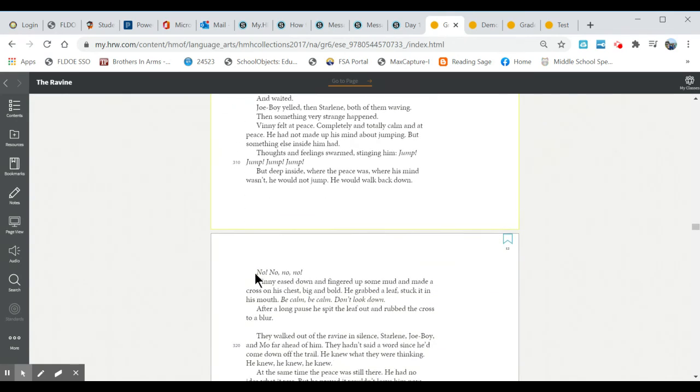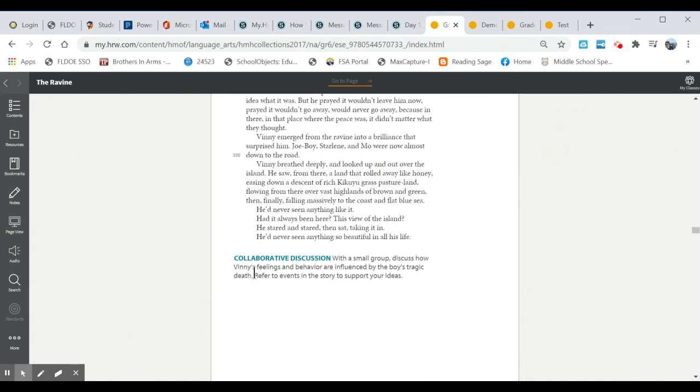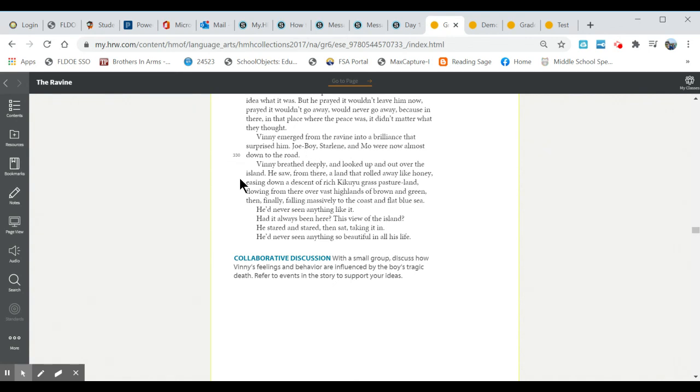Okay so your assignment today is to read this story. Click on the buttons that show you what the words mean. Click on the videos. Thank you.